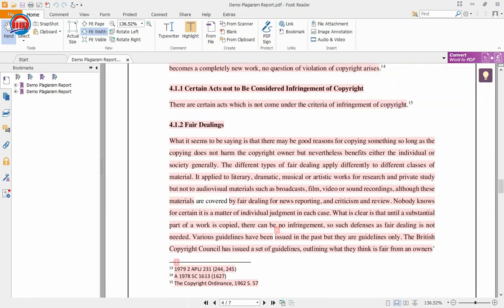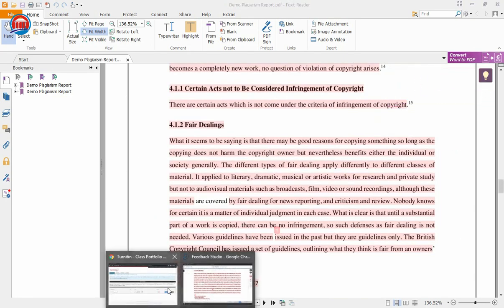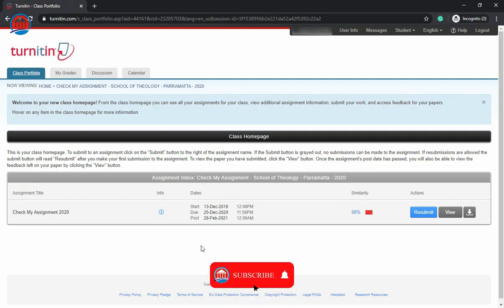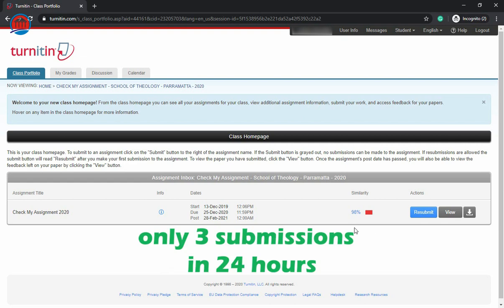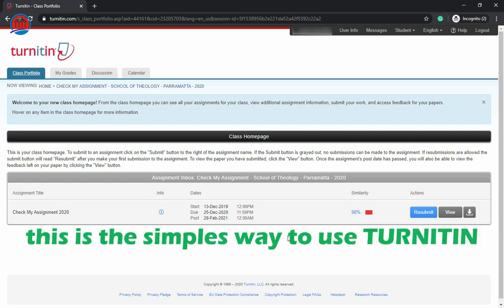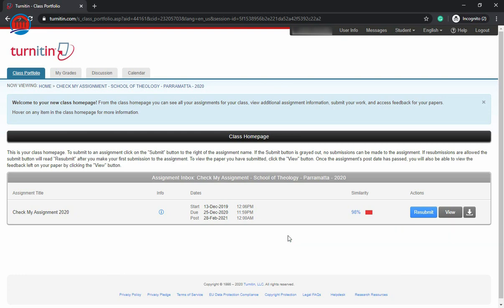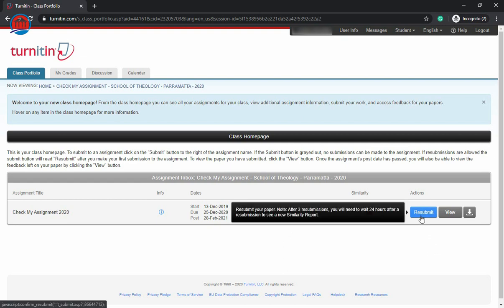Let's go back to Turnitin. As you can see, the 98% is the plagiarism in this project. You should try to keep it between 15 to 20 or less than 15. And one thing you must remember, that you can submit only three submissions in 24 hours. So this is the simplest way you can use Turnitin account for your project. You can submit as many times as you want, but not more than three times in 24 hours.